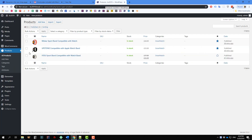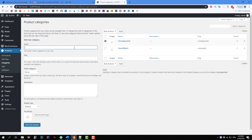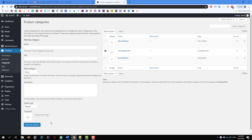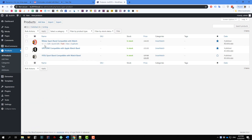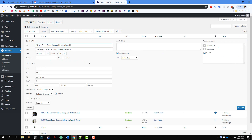I'm going to add a new category here called 'New Release' and I will put one product into that category.